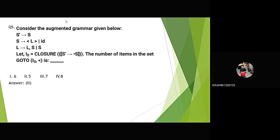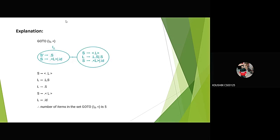Consider the MCQ: given the augmented grammar A-dash, the number of items it can go to is 5. The answer is 5, because in this state the number of items it can transition to is 5.